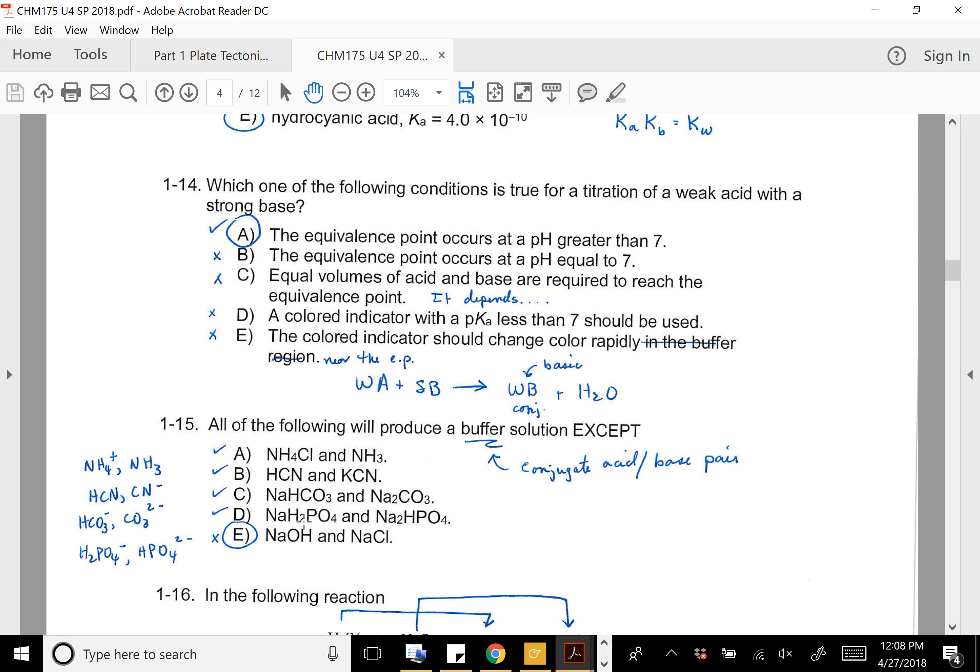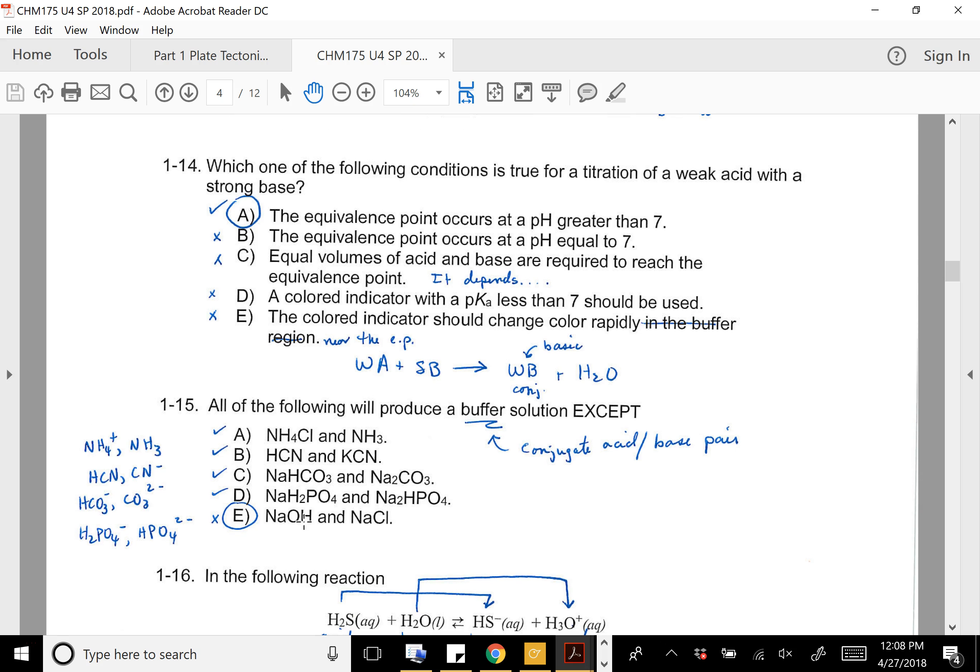Question 14: which of the following is true of the titration of a weak acid with a strong base? At the equivalence point, the weak acid and strong base are both gone, and all you have is the conjugate base of that weak acid. So A is true — and the solution is going to be basic, meaning pH greater than seven.